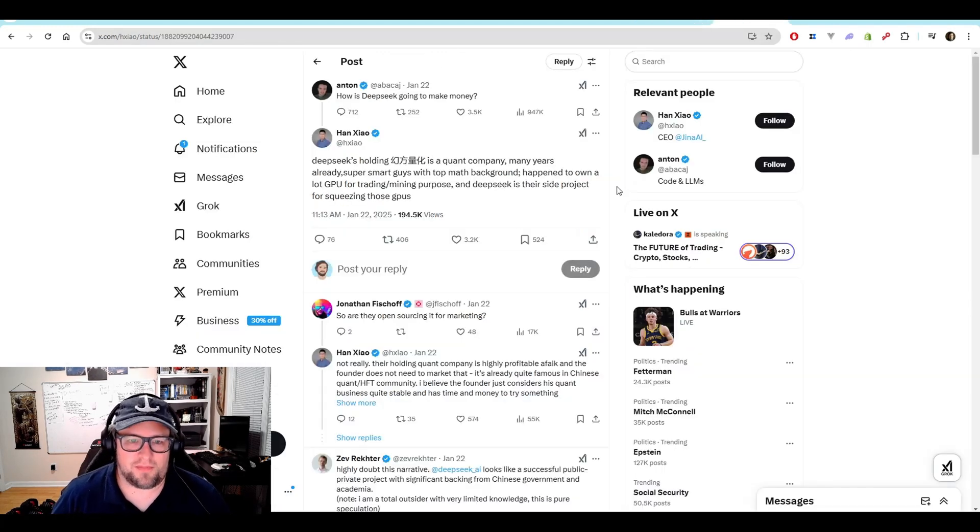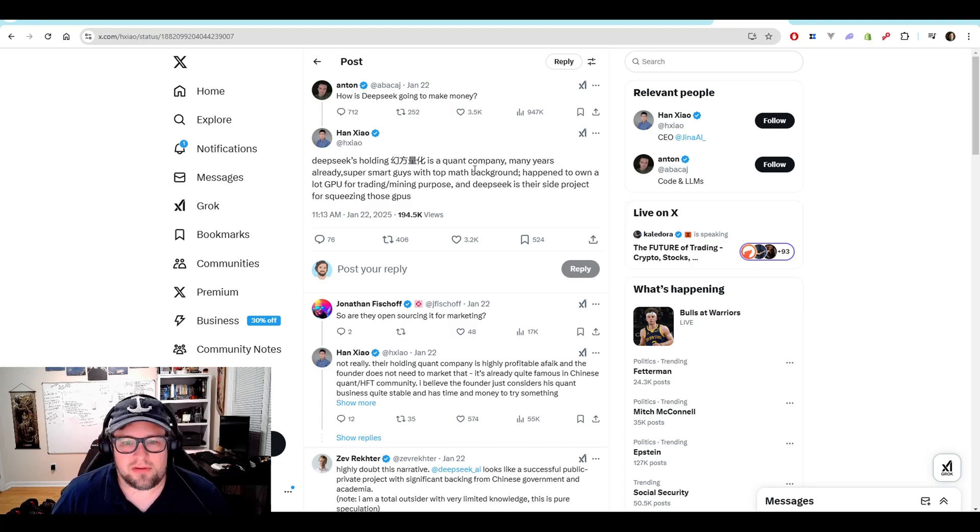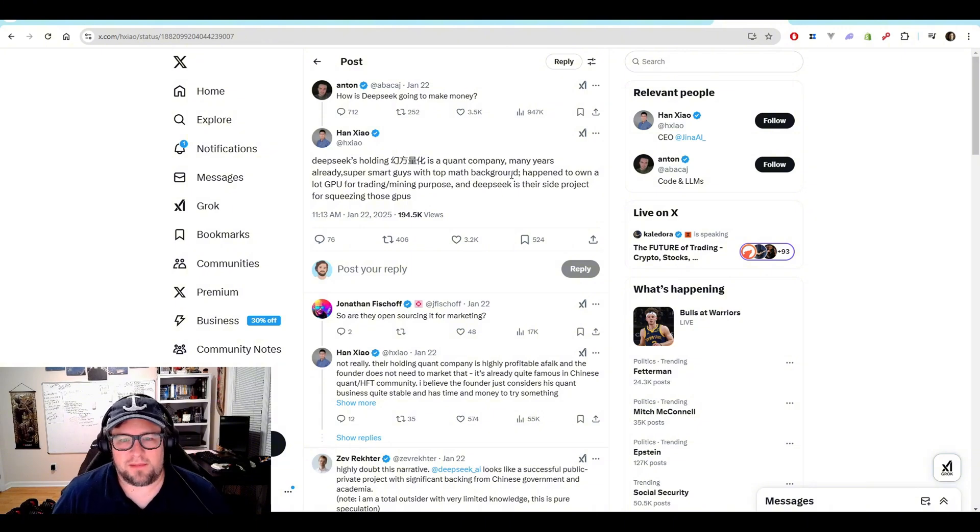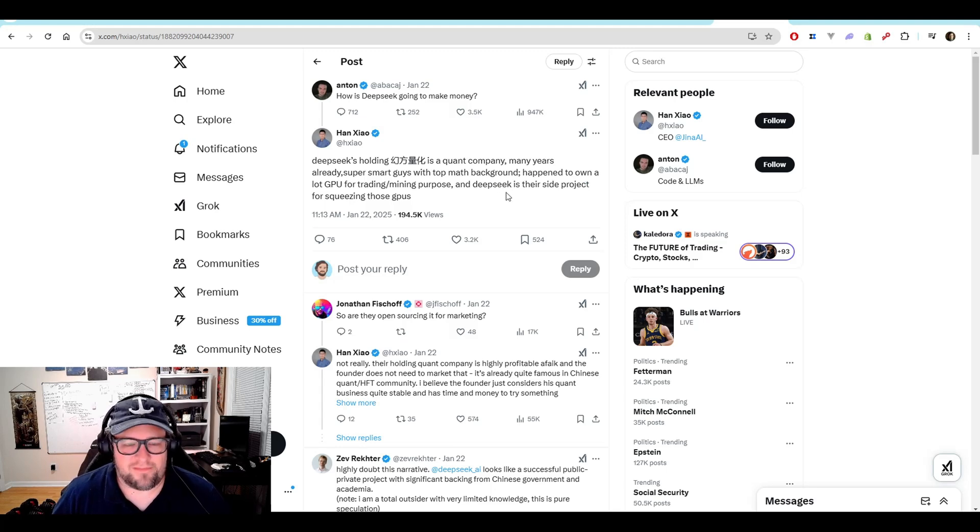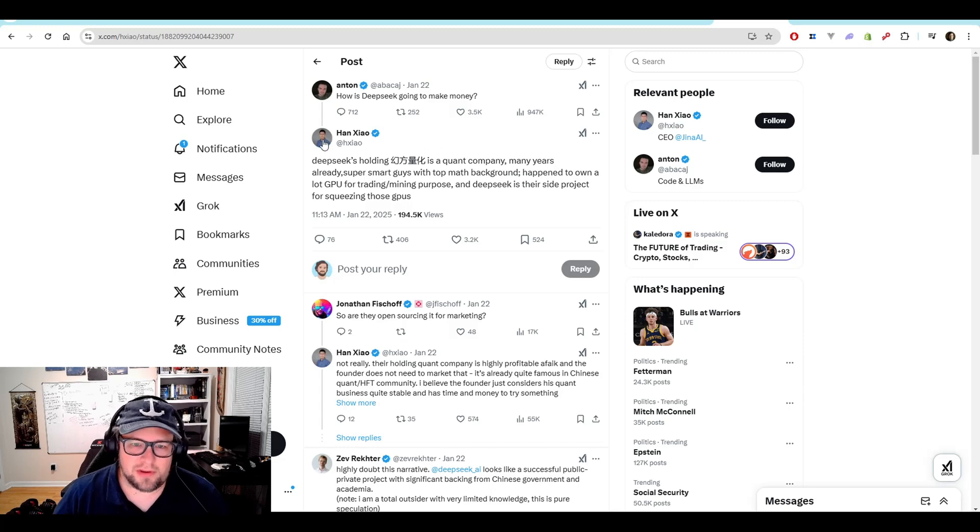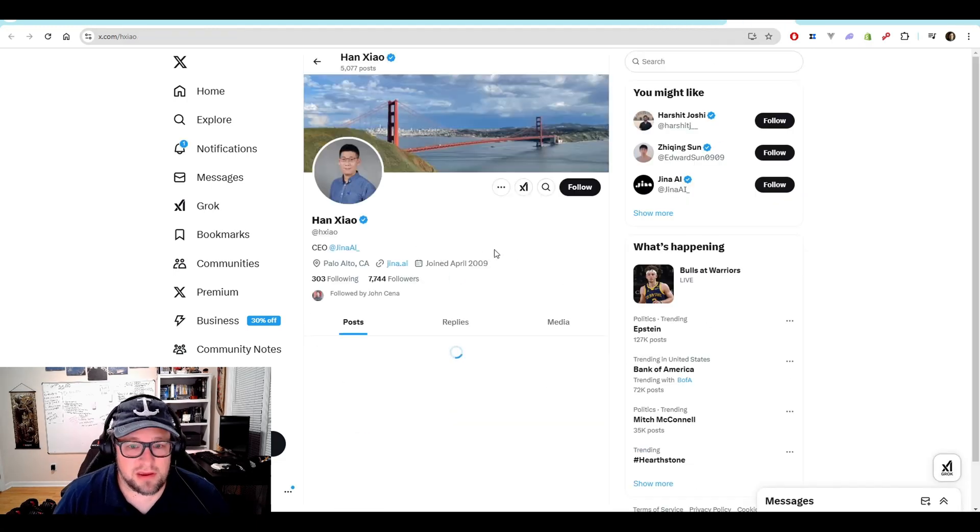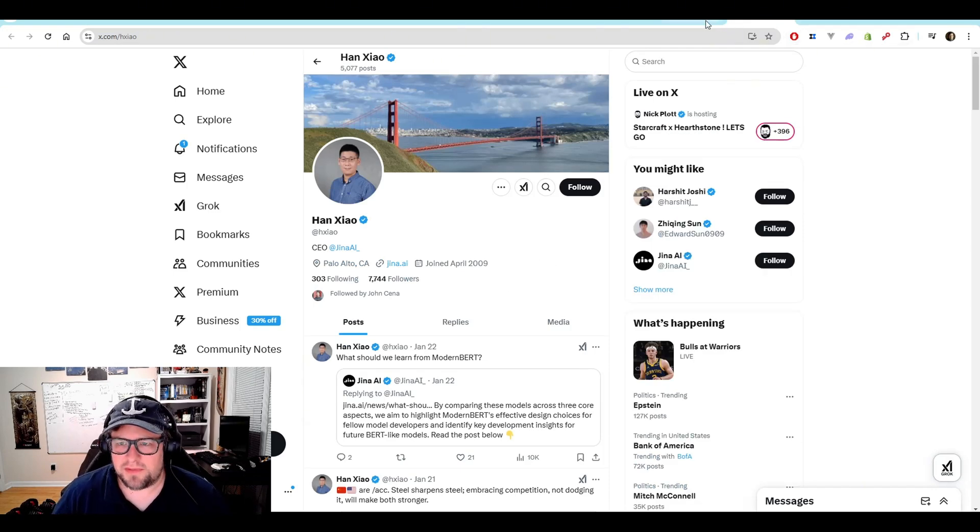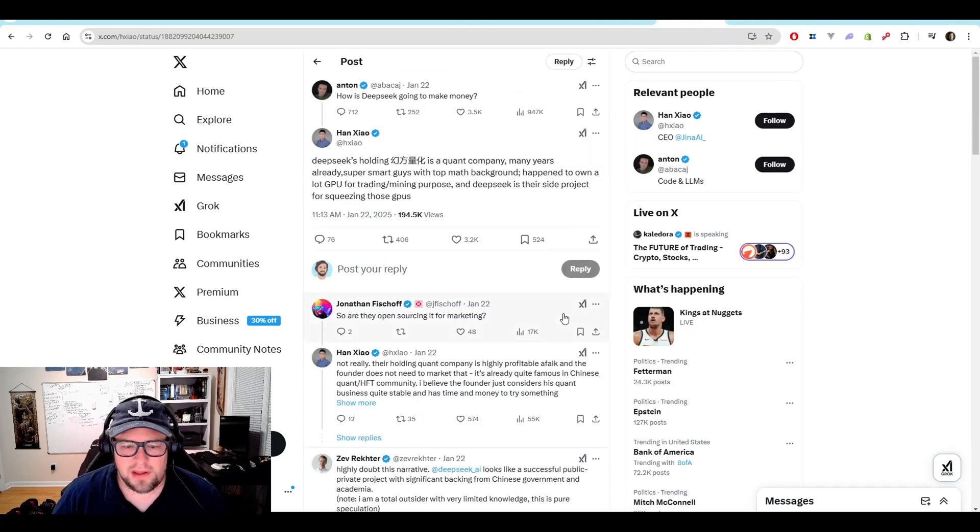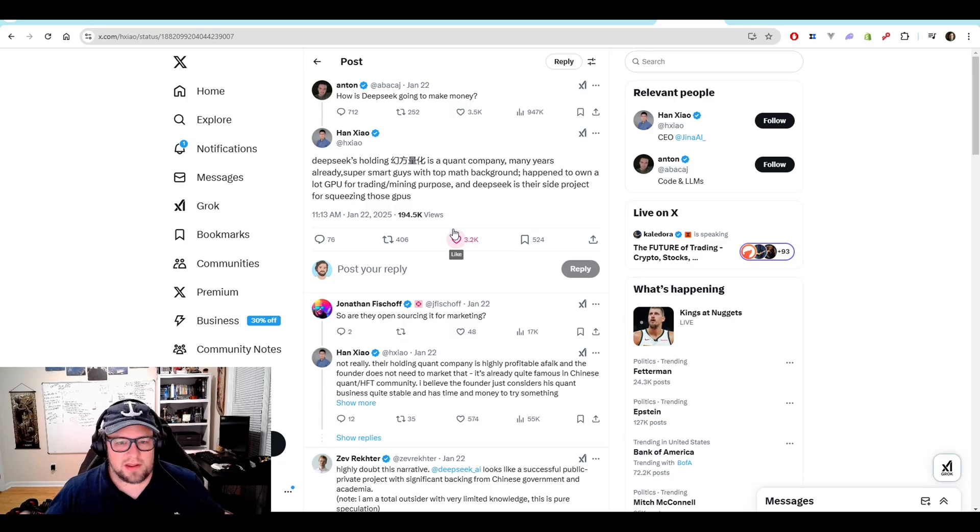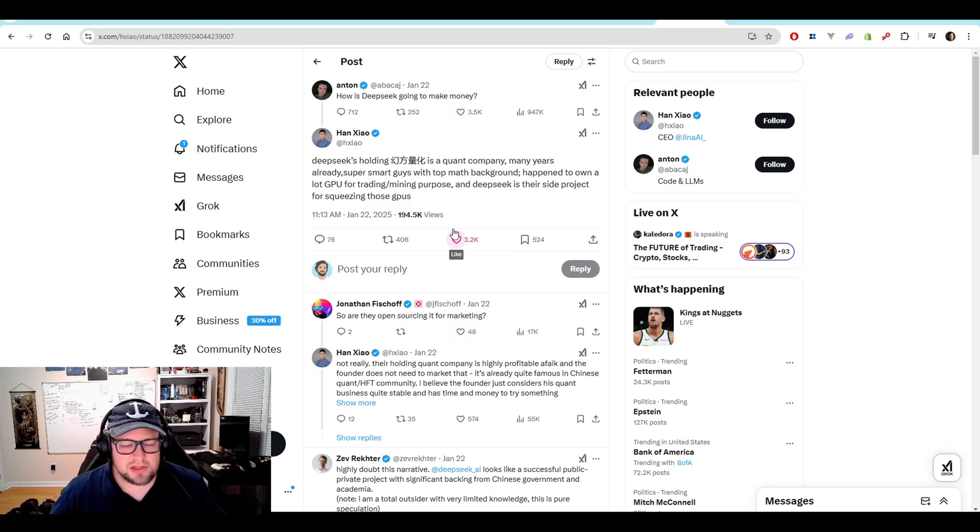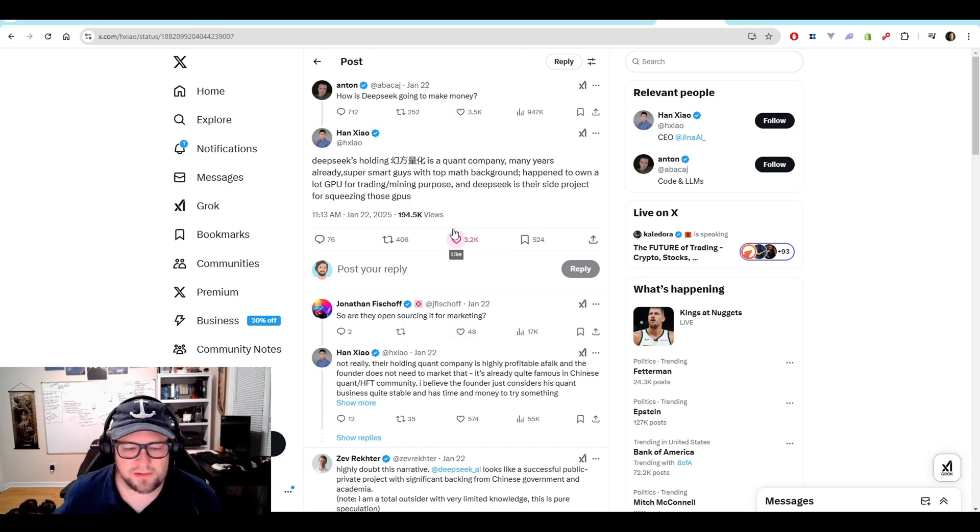And on top of that, there's this post by Han Chao. DeepSeek's holding company is a quant company many years already. Super smart guys with top math background. Happened to own a lot of GPU for trading mining purposes. And DeepSeek is their side project. If that is true, I do not know if that's true. I did look into Han Zhao. And he is the CEO of GenAI.AI. And seems like a legitimate guy. But again, I don't really know how valid that is. But it would be fascinating to think about it, that there's this company that just for fun on the side, because they have extra time and money, they built DeepSeek and released it to the world.